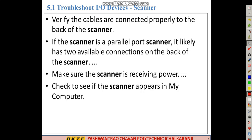Next is the scanner. If the scanner is not scanning, first verify the cables are connected properly to the back of the scanner. Most scanners are contact scanners — they scan a document and create a digital image.